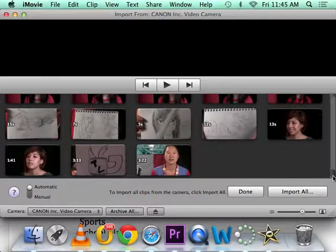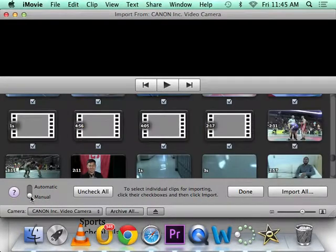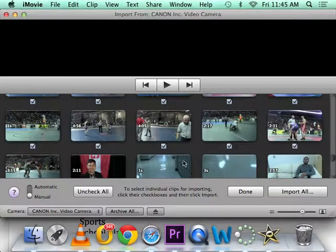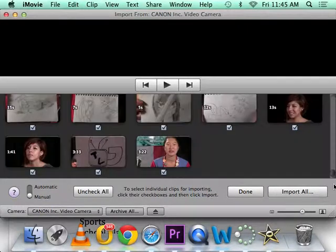So typically we want to choose manual, because that will let us hand select what clips we import.